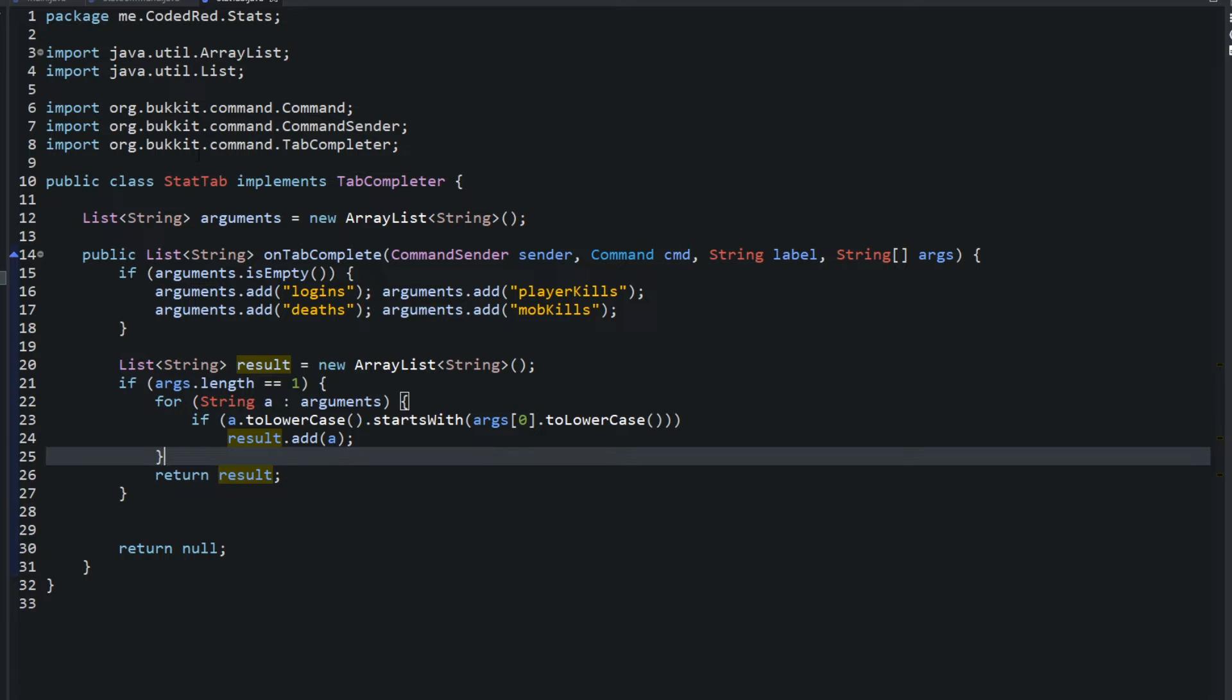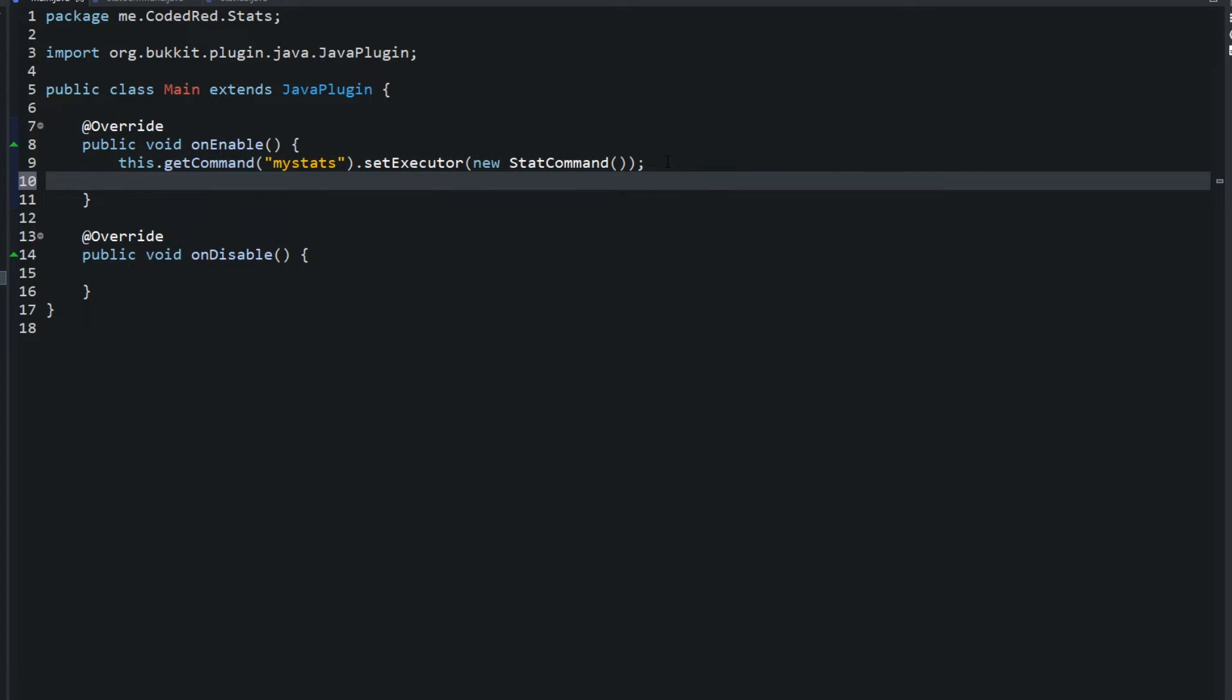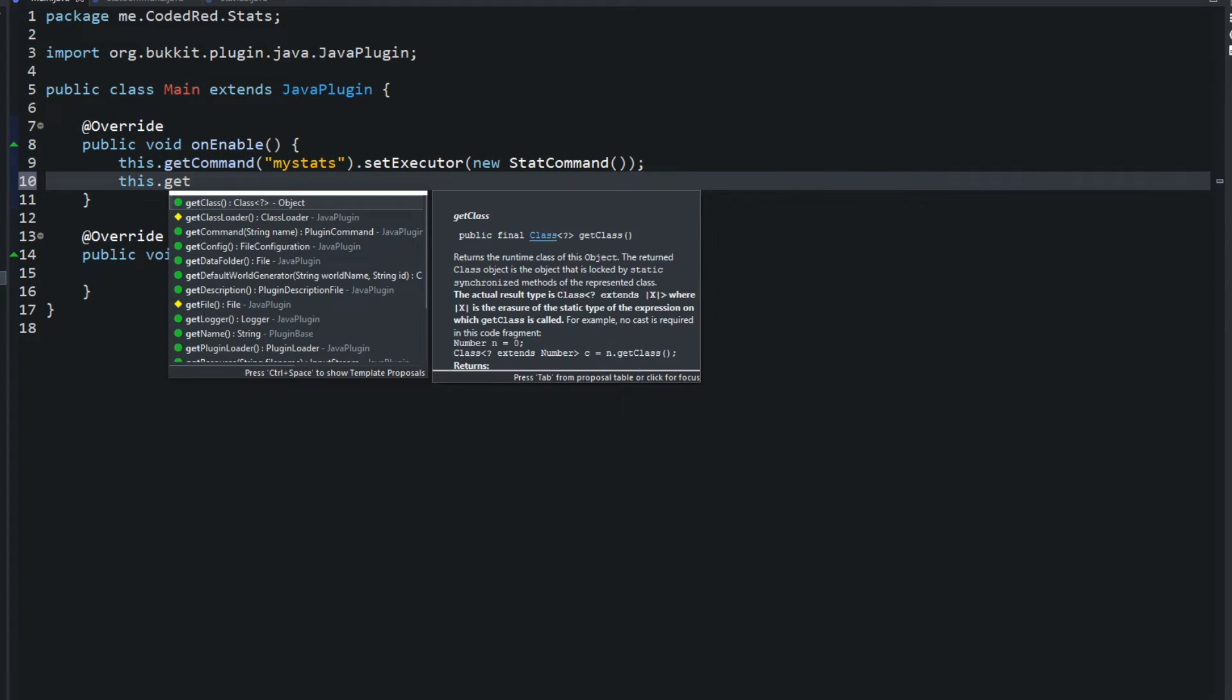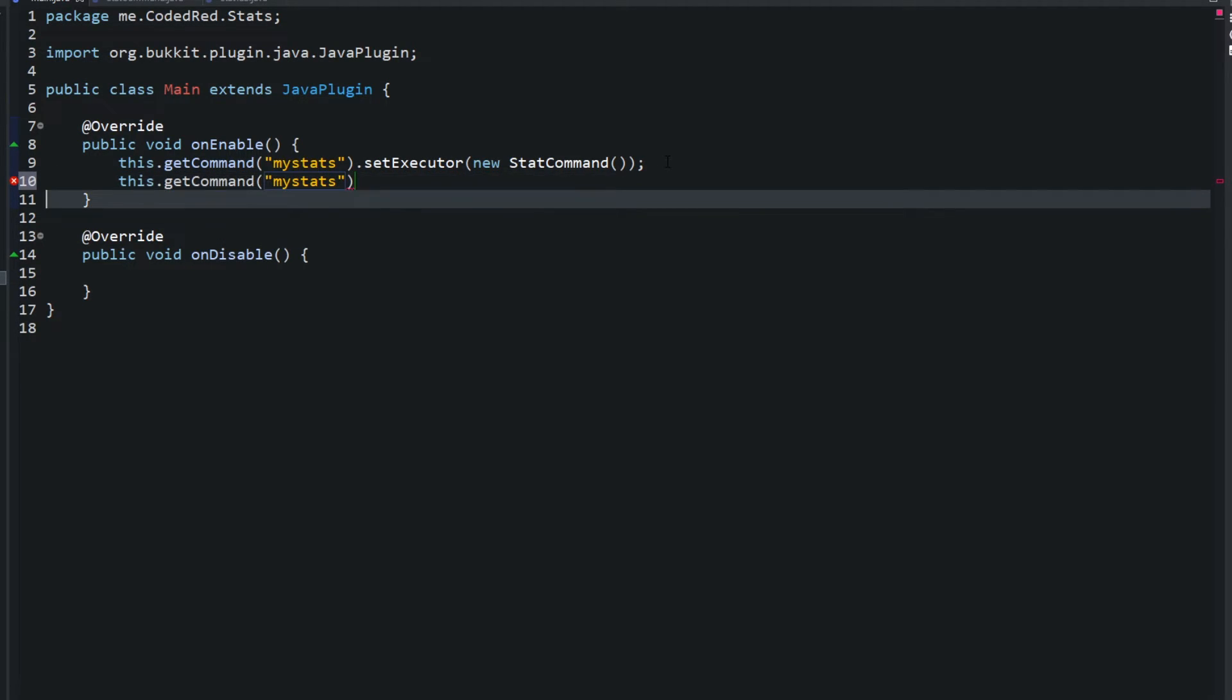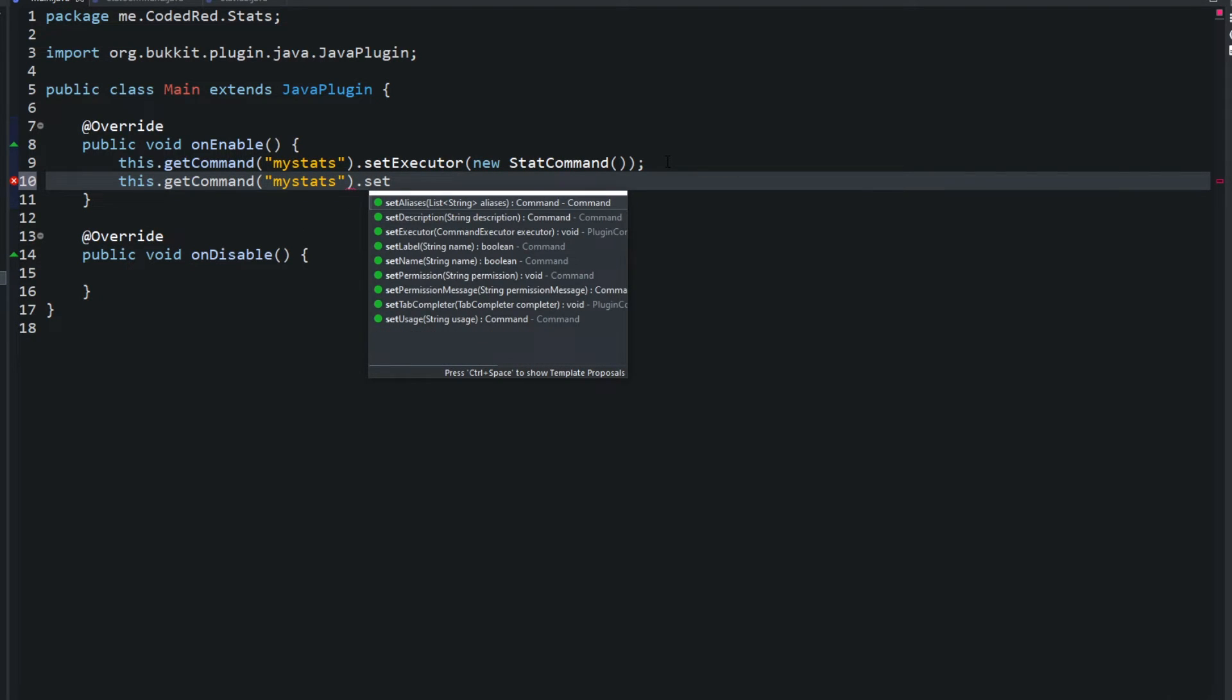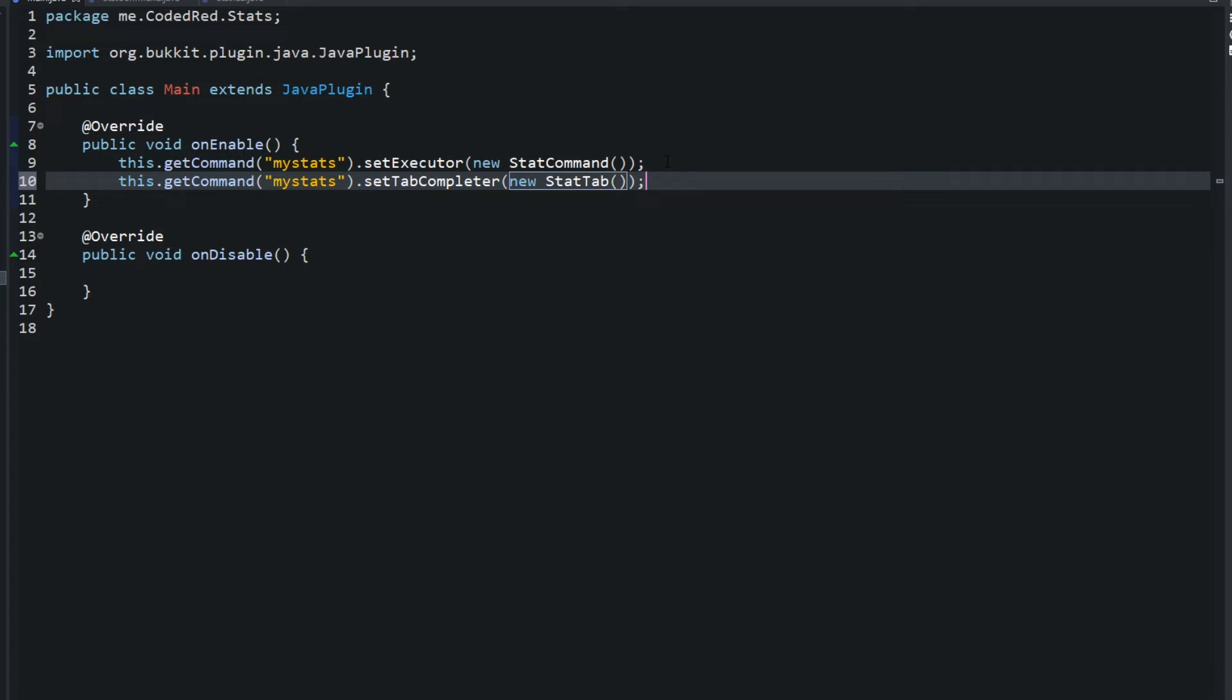And just like adding in a command executor, you need to add the tab completer. So this.getCommand my stats dot setTabCompleter to a new, and we're just typing in our class name stat tab. And boom, we are done.